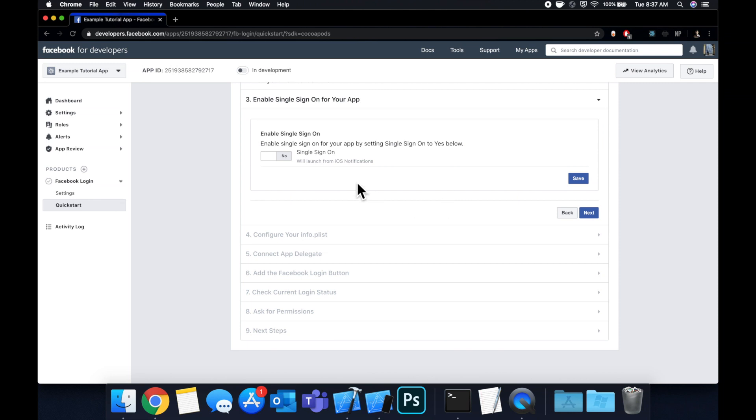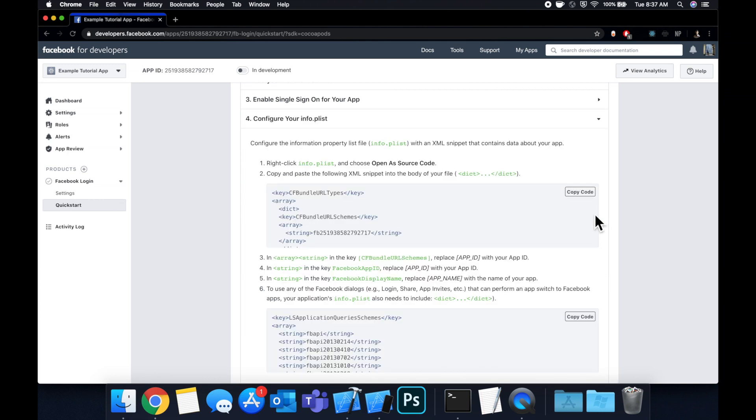We can leave this as is — Single Sign-On — and we'll skip this for now just to set up the basic login.